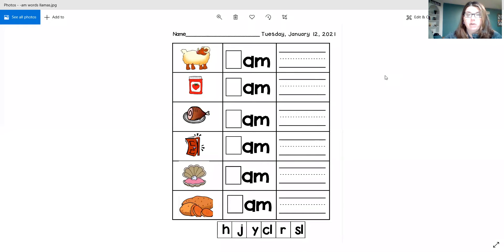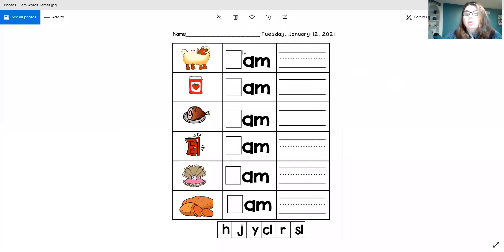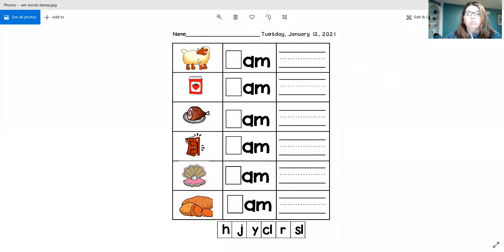It's going to be, I think, right up your alley. So let's take a look at the pictures. Yesterday, we talked about what these words were.